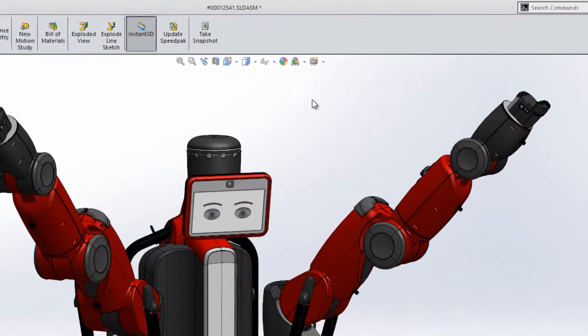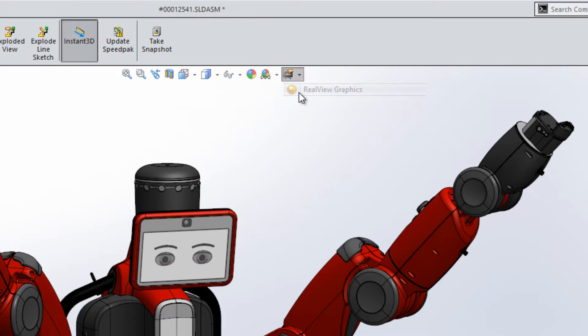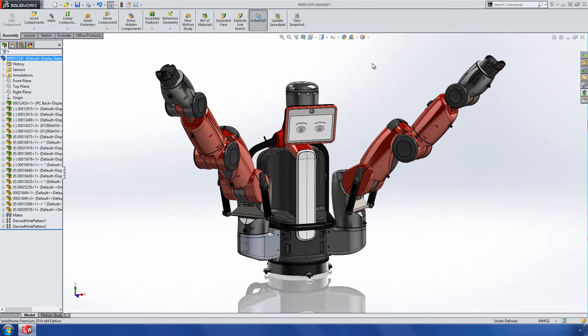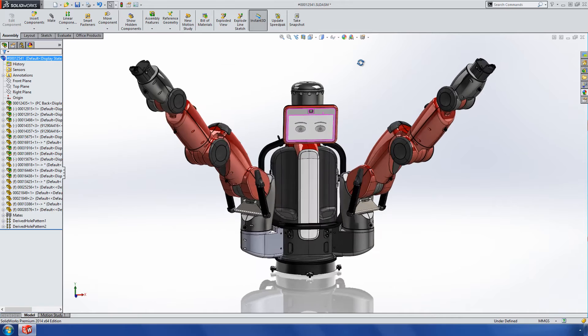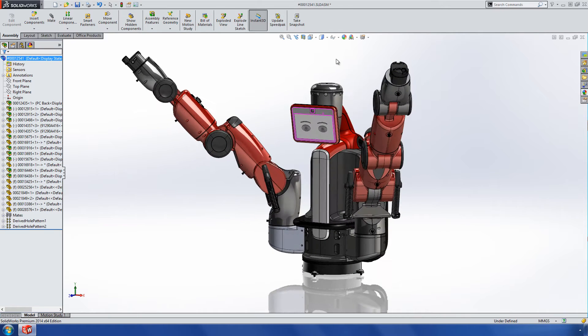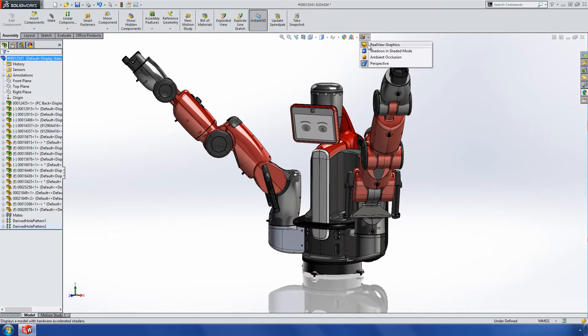RealView was first introduced in SolidWorks 2004 and then later enhanced in SolidWorks 2008 to include environments, self-shadows, reflections and ambient occlusion.